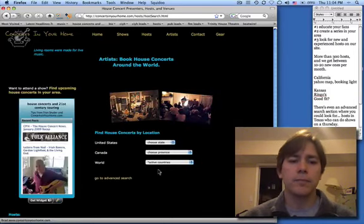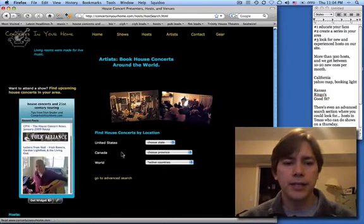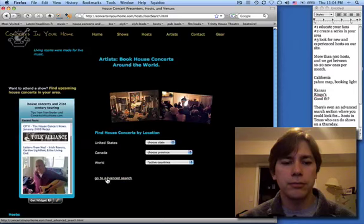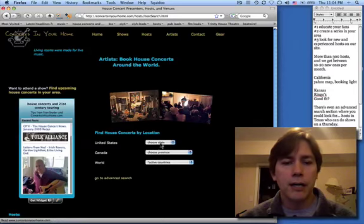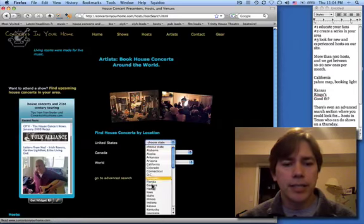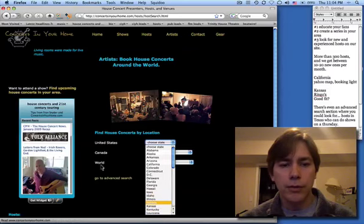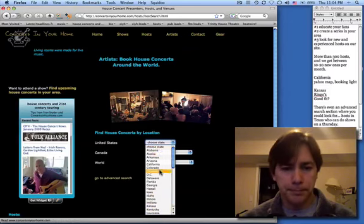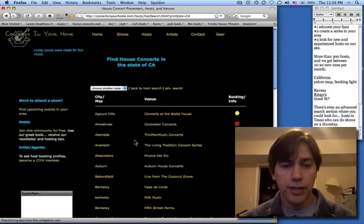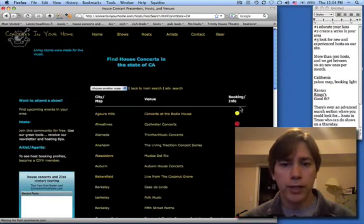I've already signed in, but if you weren't signed in, you do that here at the bottom. Basically, you choose any state or province or country, and we'll just go to California really quickly.